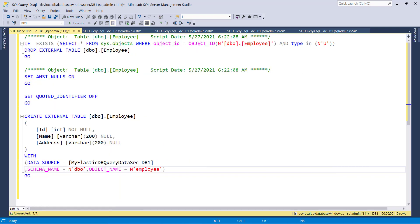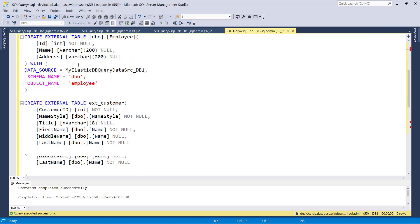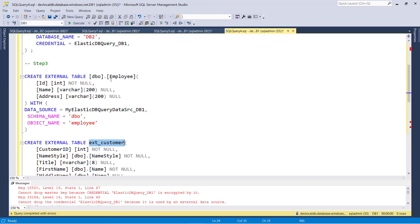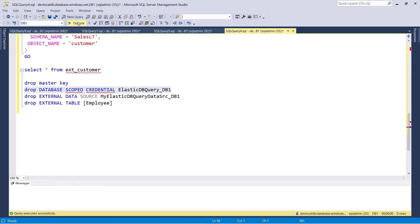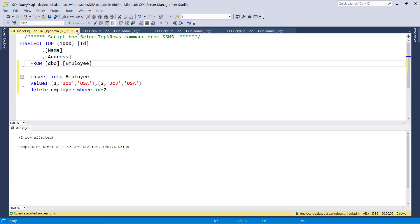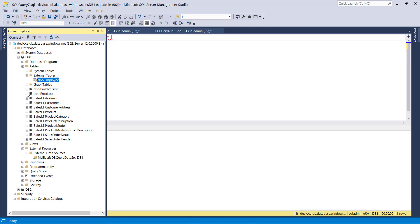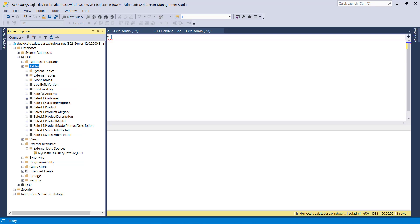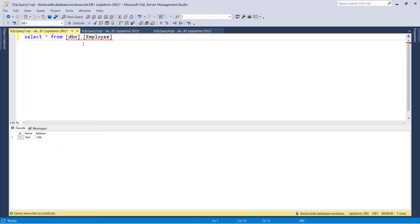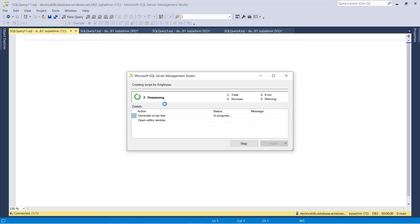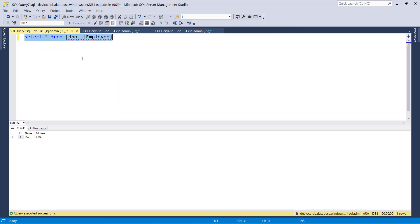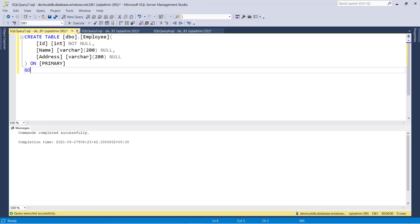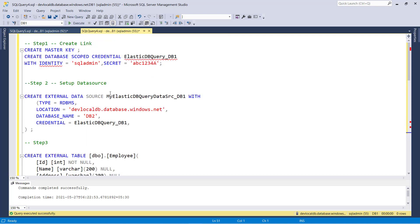Now let's take a second use case. Let me drop everything. Now what I am going to do is create the same employee table in DB1. Right now I do not have any table — let me refresh. Right now I do not have any employee table, so I am going to create the employee table inside DB1. Now I want a combined result from DB1's employee data as well as DB2's employee data for reporting purposes. So let's create an external table for this — step one is the same.